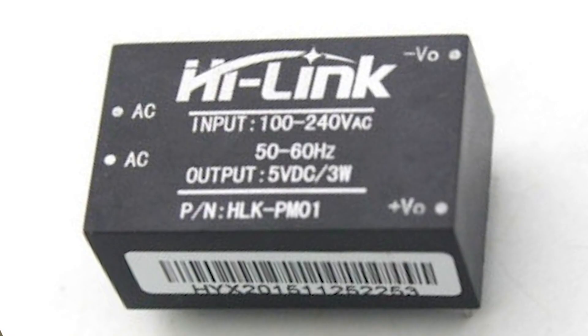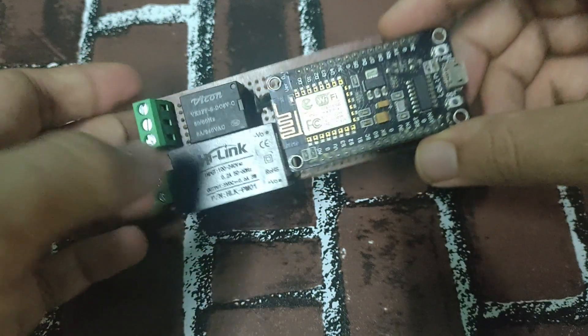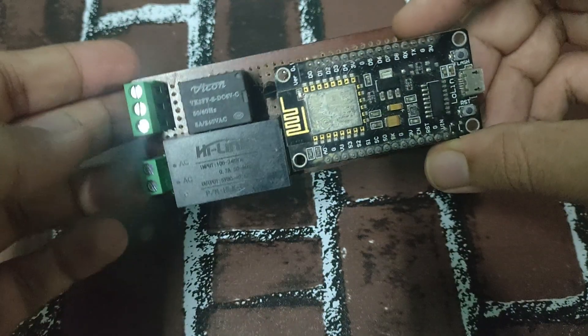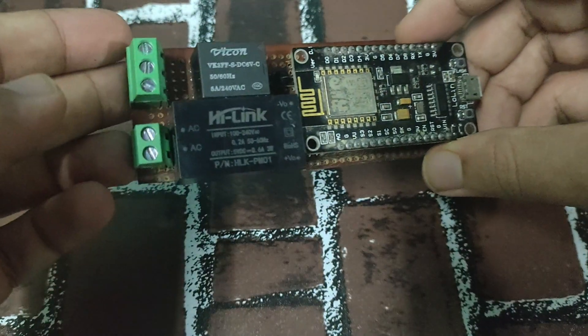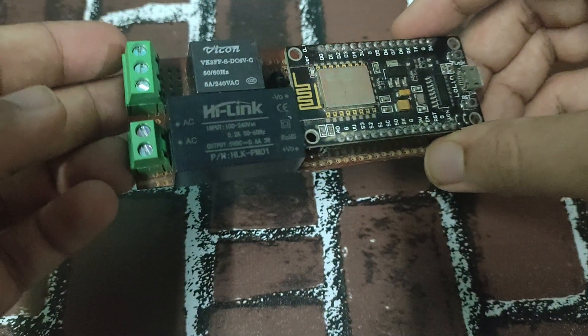To power the circuit, we use an AC to DC power supply module that provides 5 volts using the AC input. The circuit can be easily assembled using a prototyping PCB.